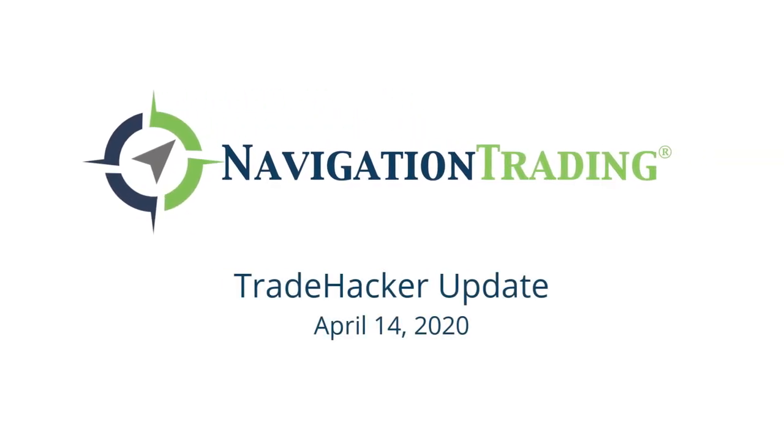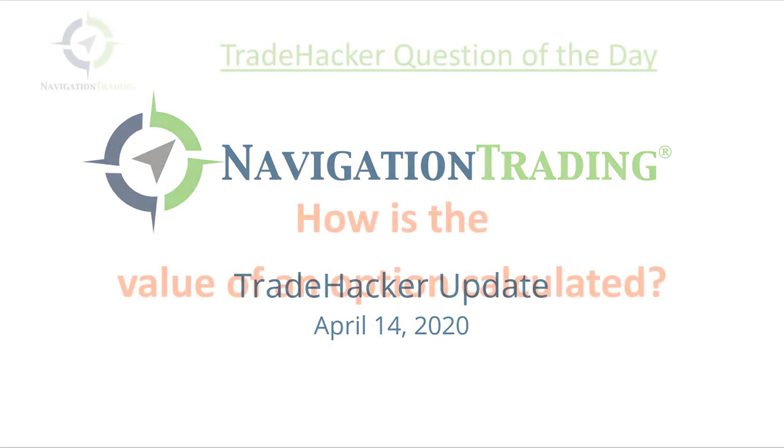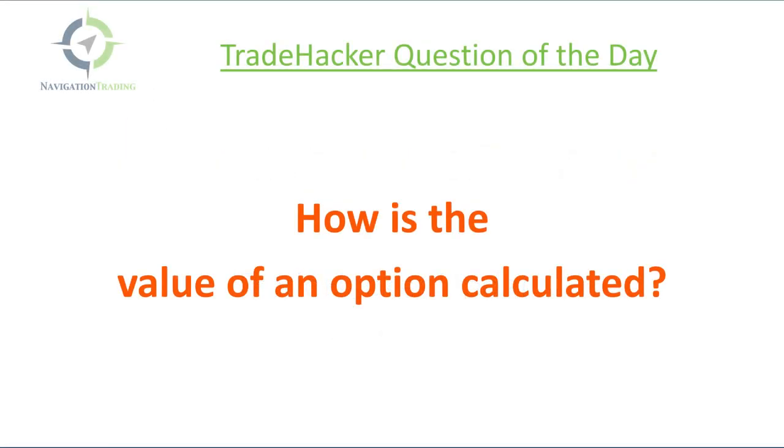What's up, trade hackers? Welcome to today's update. Today's Tuesday, April 14th, starting with the trade hacker question of the day.